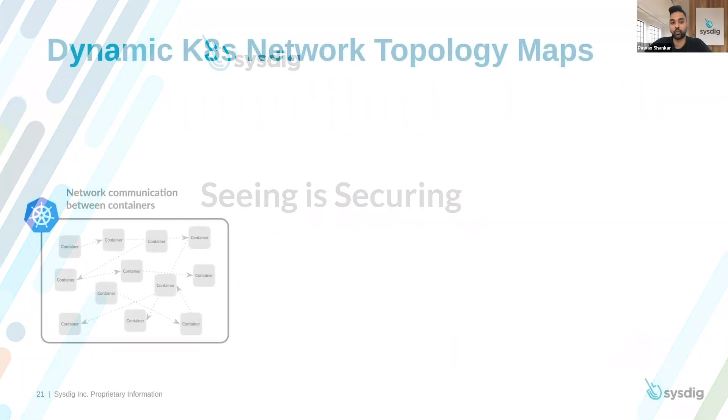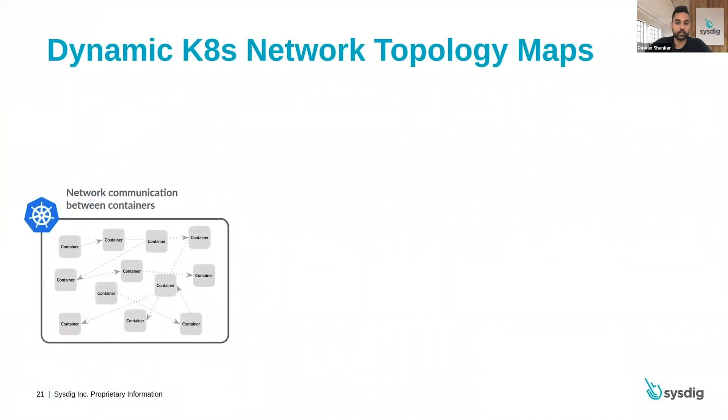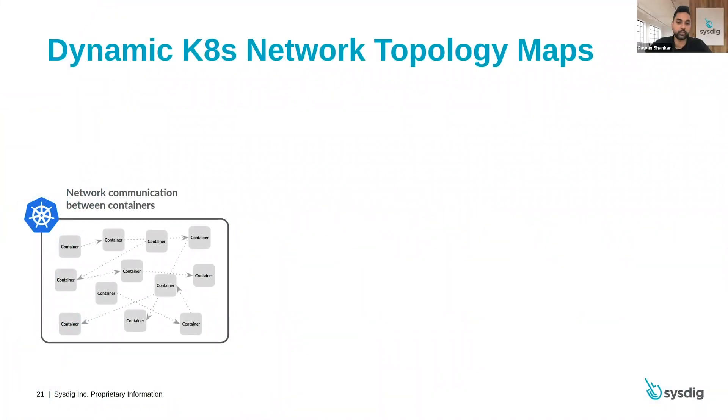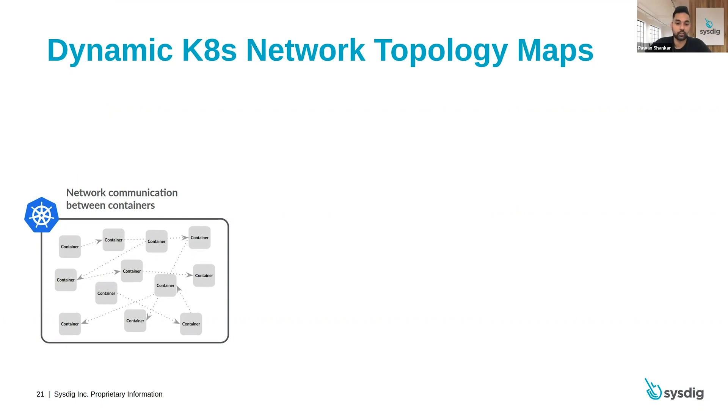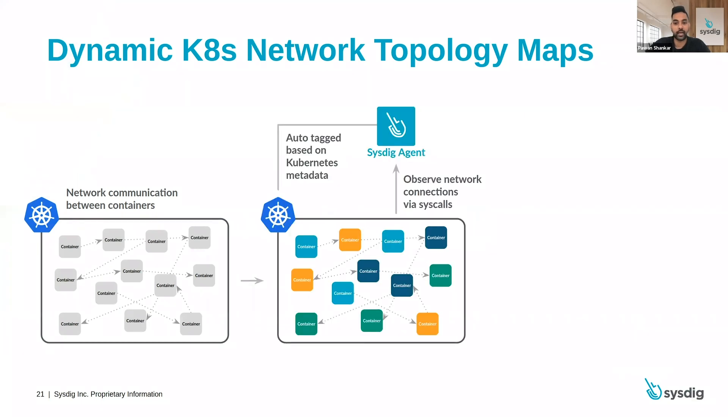Let's first start with a cluster. What you're seeing here is what your current communication might look like, which is just a bunch of containers talking to another bunch of containers. Now what Sysdig does that's unique is that we identify the network communication between containers based on the syscall events, and then automatically tag the containers based on the metadata that we collect.